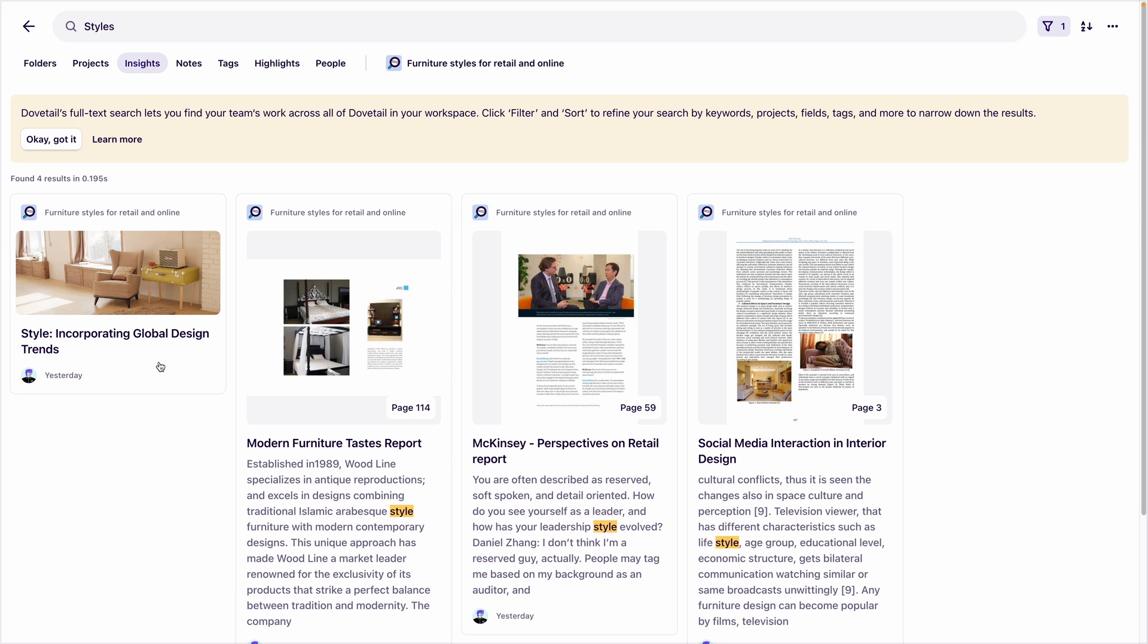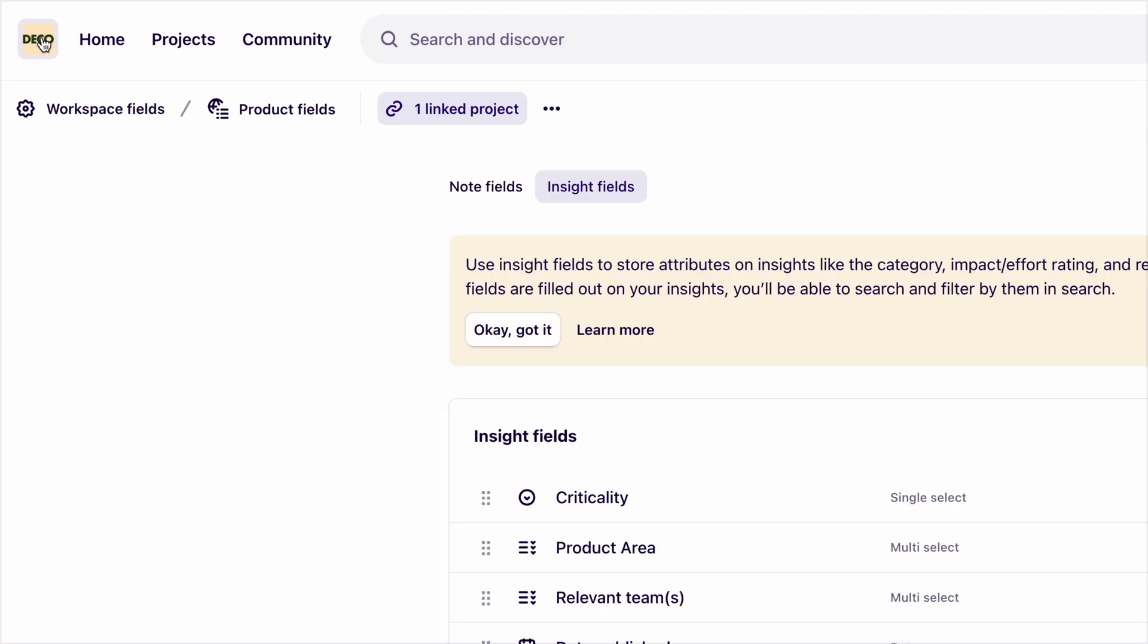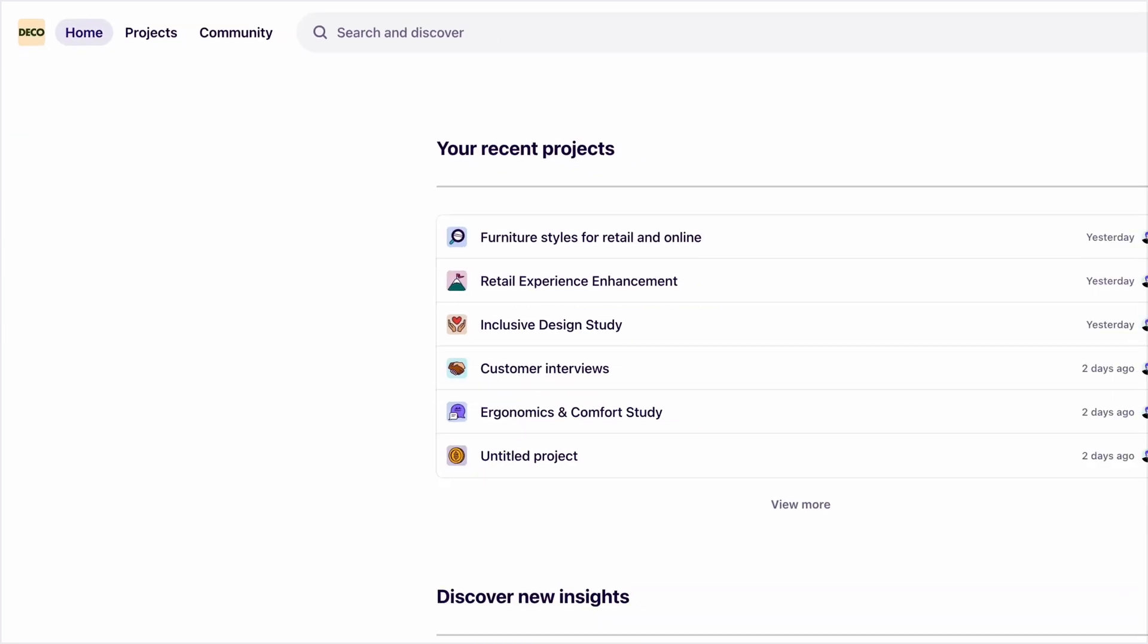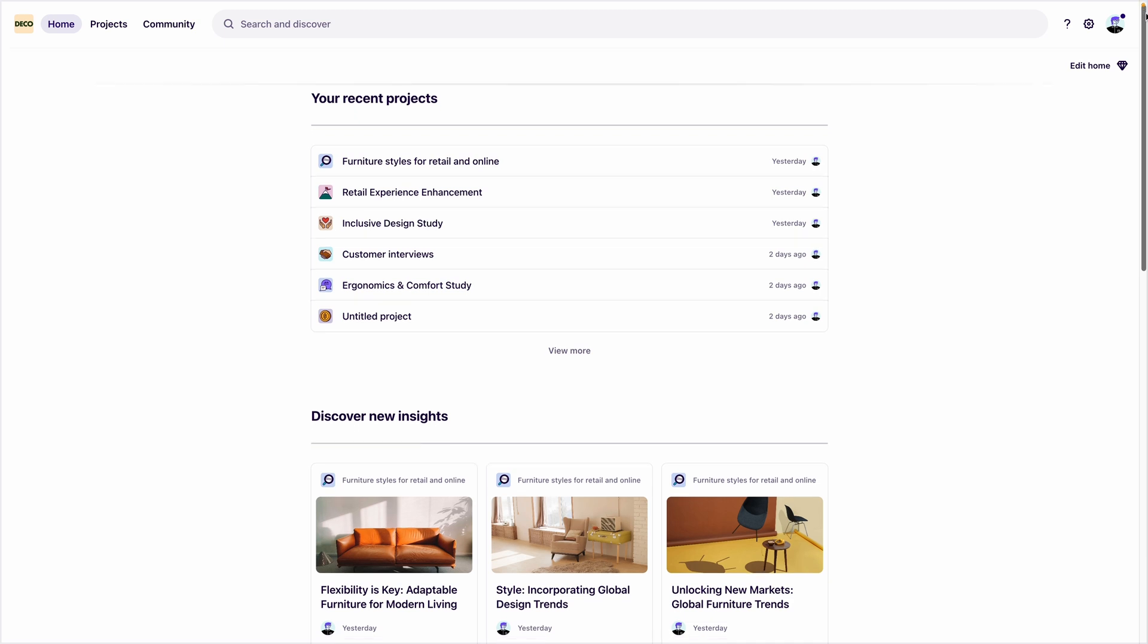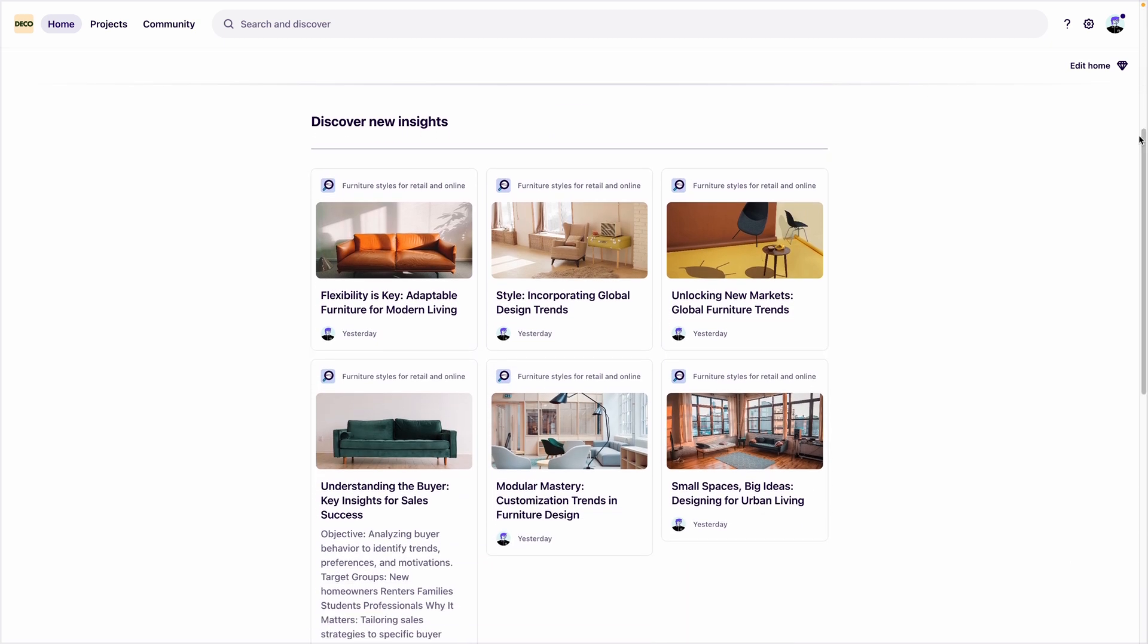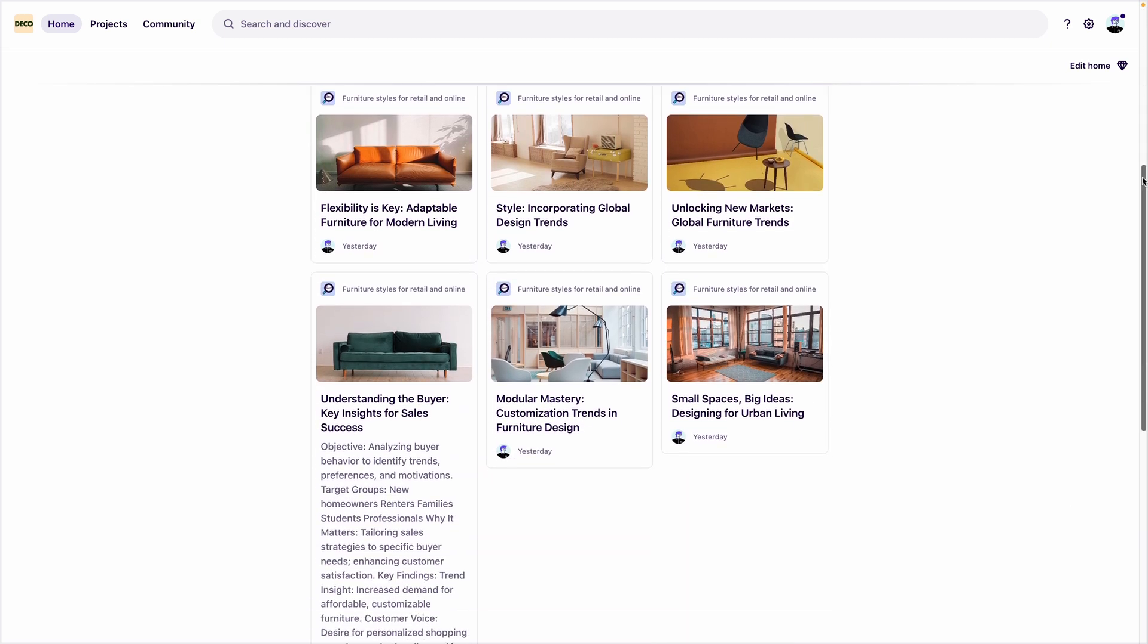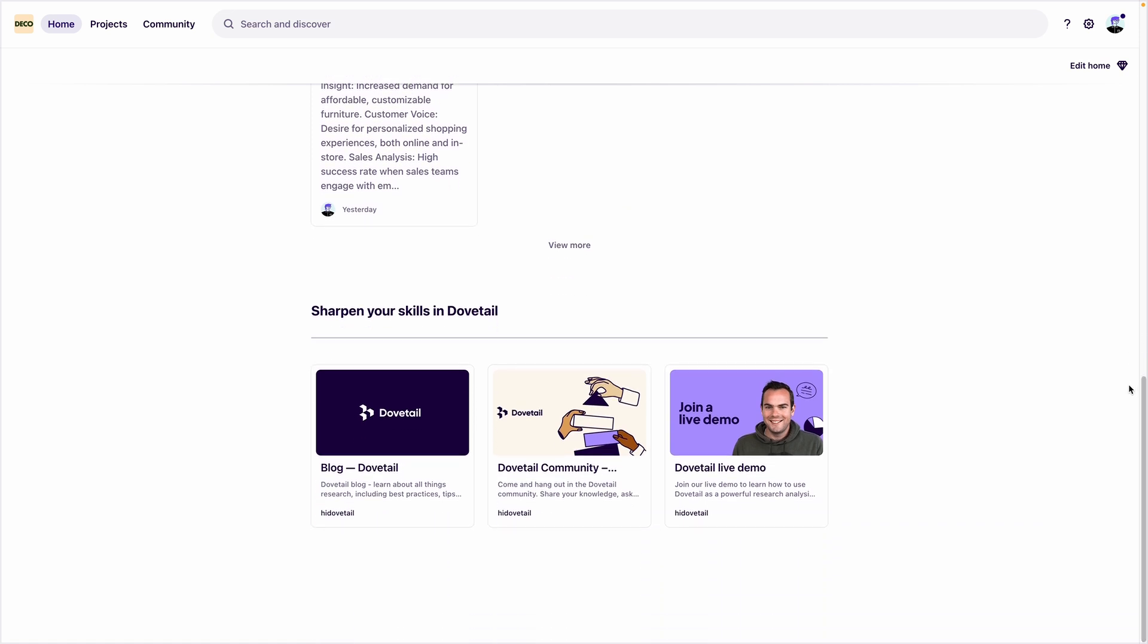Finally, let's take a look at the homepage. The homepage is designed for you and your team to get their bearings, see their recent projects, and see recently published insights. You can also level up your skills in Dovetail by exploring Dovetail's blog, our community, or find demos, guides, and helpful tutorials on our YouTube and our help center.